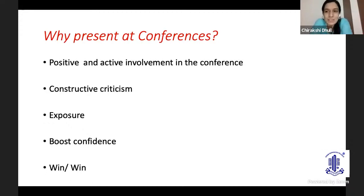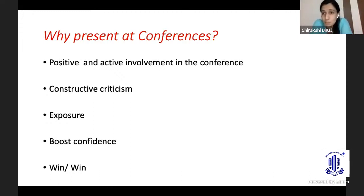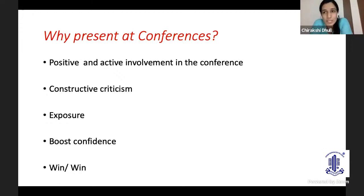There's one question residents often have: why should you present at conferences when you can just attend them? Personally, I feel that to have positive and active involvement in a conference, you need to present something. Then only will you put in effort from your side. Once you put in effort, you are more involved in the conference and more interested in learning. Constructive criticism helps a lot. For example, I presented a paper and somebody pointed out a big flaw — we later published that study by correcting that one flaw. The exposure a conference provides is great, especially for a shy person like me. It boosts your confidence and whether you win or not, it's a win-win situation.